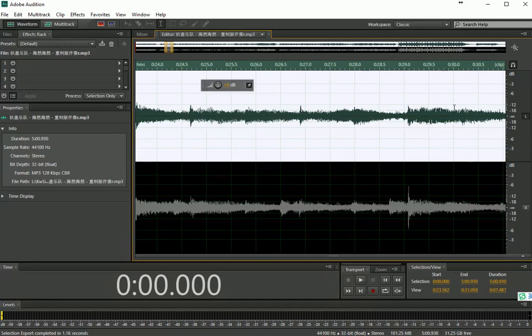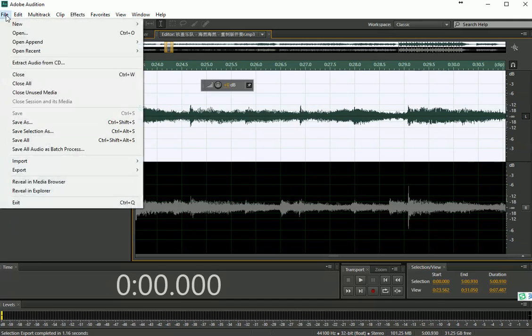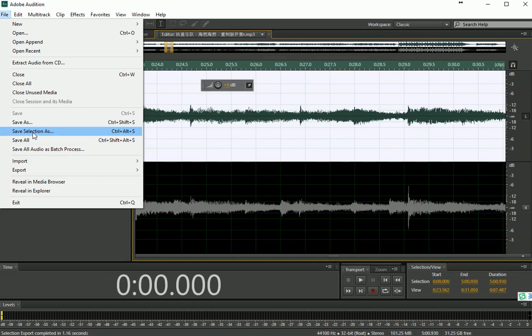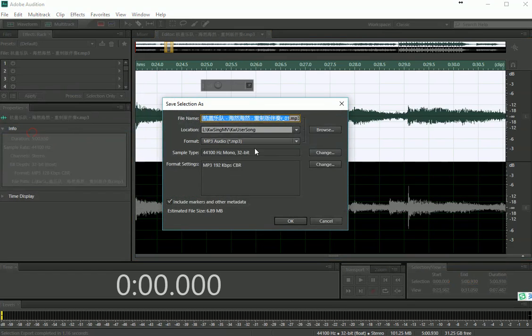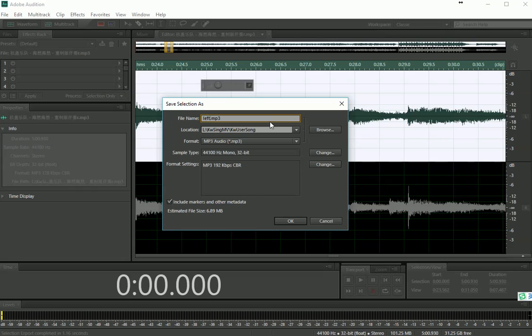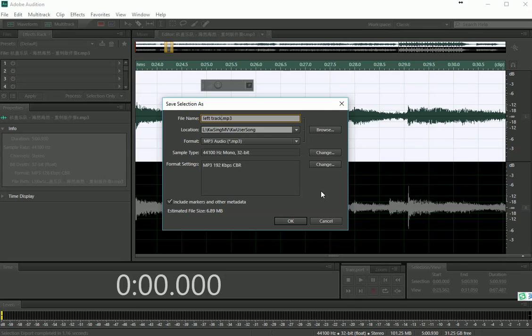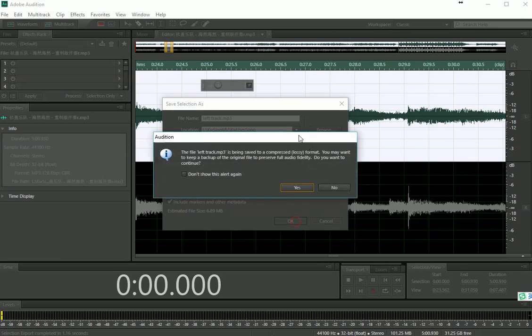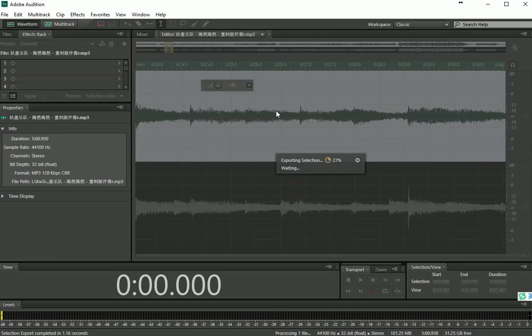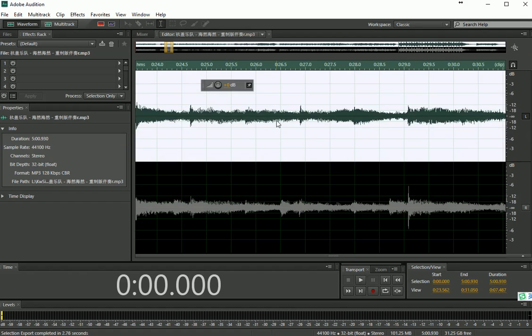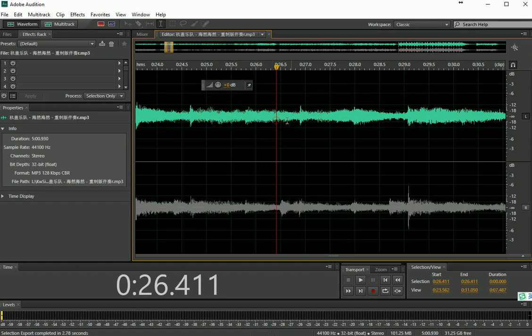After you select, you actually only select one track. If you save this track, save selection as, save it as the left track. Once you save it, you've already split one track as a single mono track.